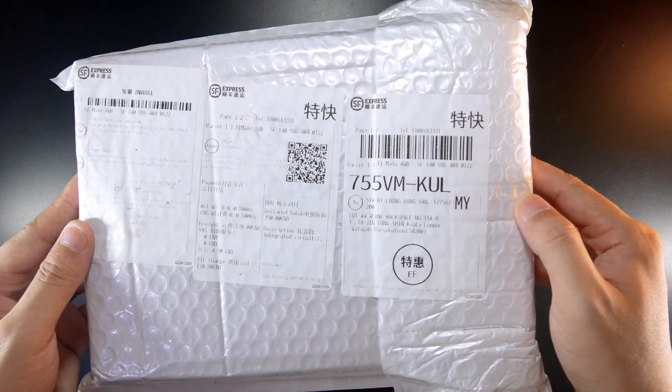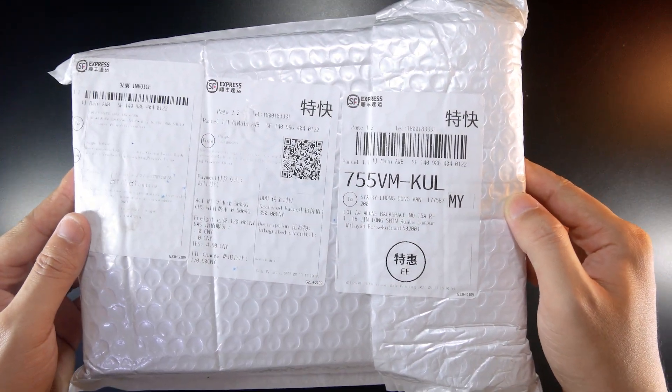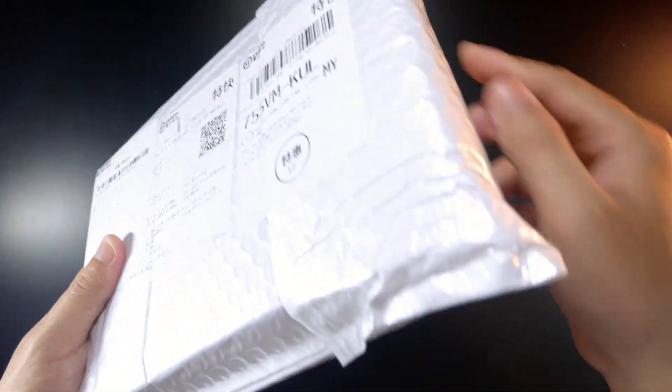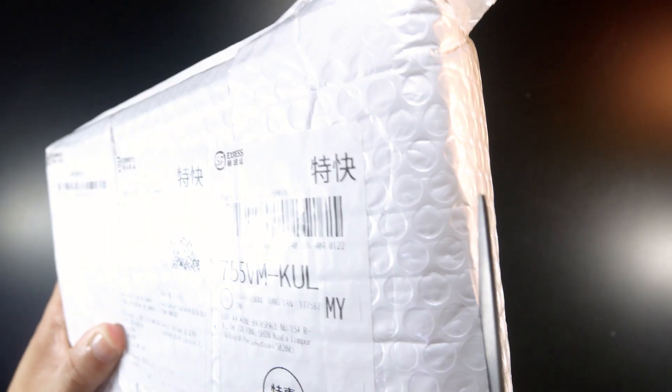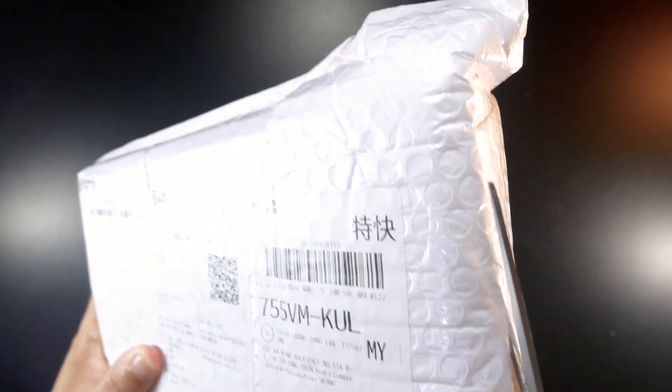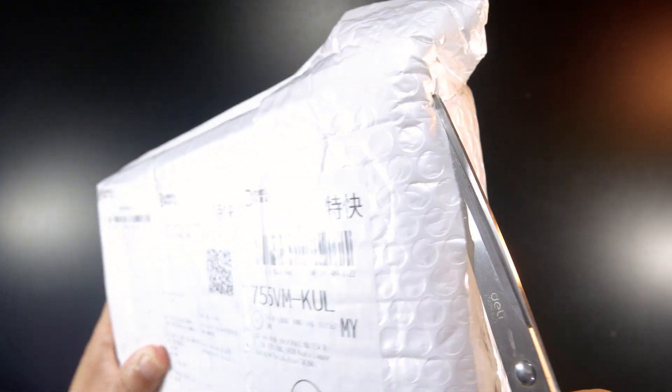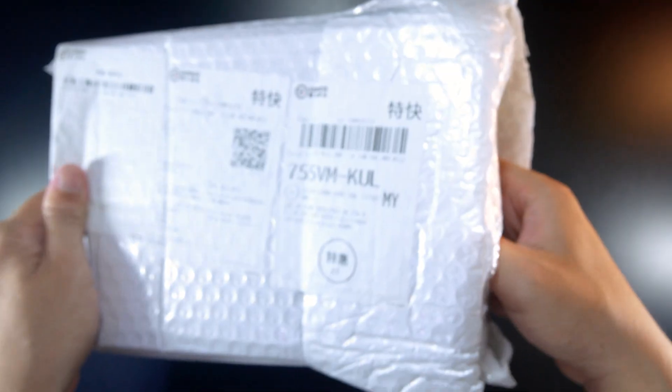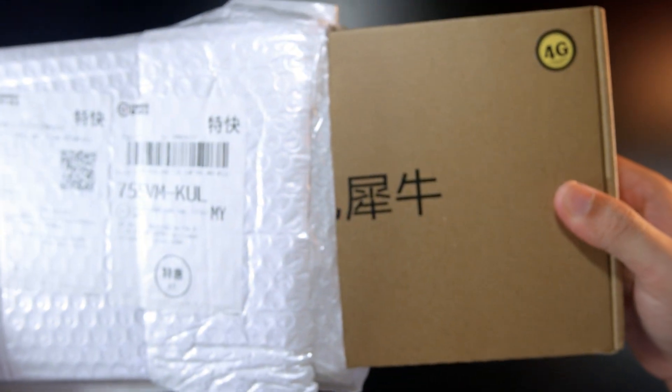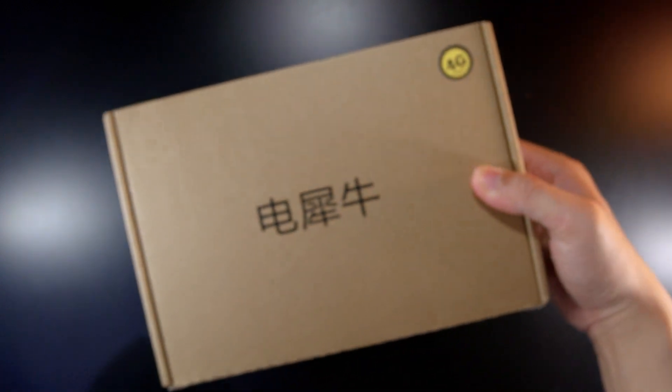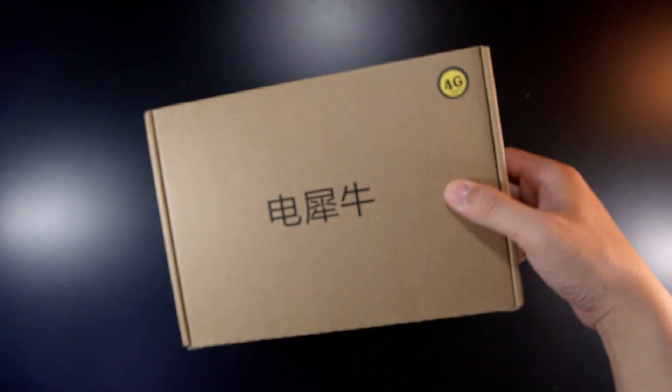Hello everyone and welcome to Vantech Corner. In this video, let's unbox and take a look at the Fast Reno R68S router.